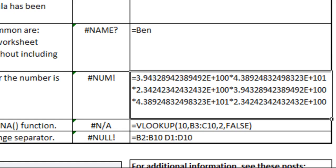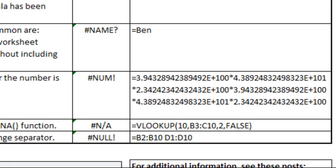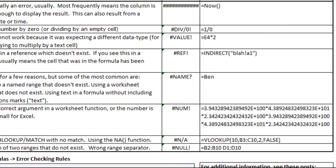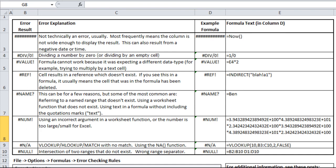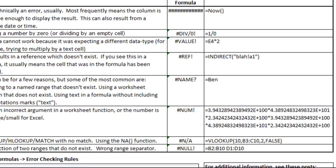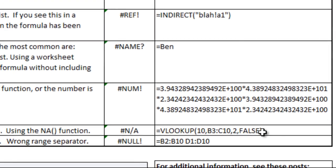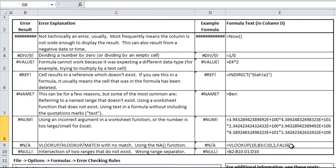The N/A error, or not available, would usually be when you're using a lookup or reference function that returns no value. If you're using a VLOOKUP, for example, my VLOOKUP formula is looking up the number 10 in B3 to C10 and returning the second column, but since there's no number 10, it's unable to pull anything. So it comes up with an N/A.